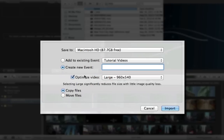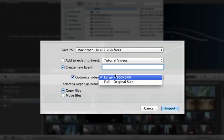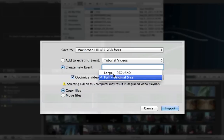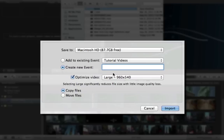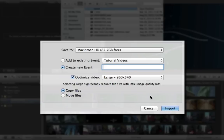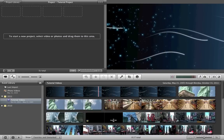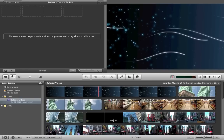Now, you do want to click Optimize Video because iMovie has a tendency to make the quality of your video a lot less than it was before. So you want to optimize your video and choose Large. If you choose Full Original Size, you can see here that it warns you of selecting Full on this computer may result in degraded video playback, which is not good. So let's choose Large and there you go. And it doesn't really matter which one of these you choose. Just choose Copy. That's the one I choose all the time. And you click Import and you wait a while for it to import depending on how many videos you've taken.